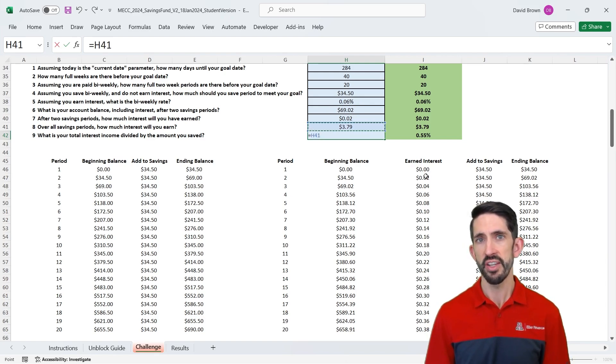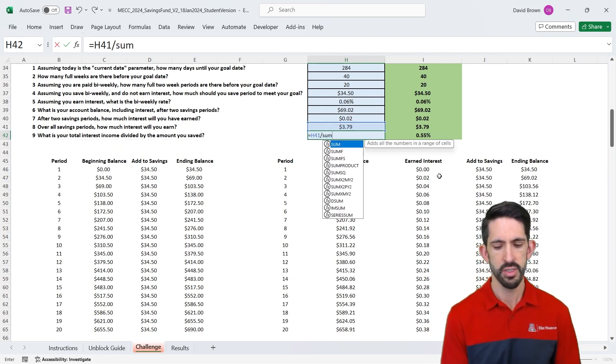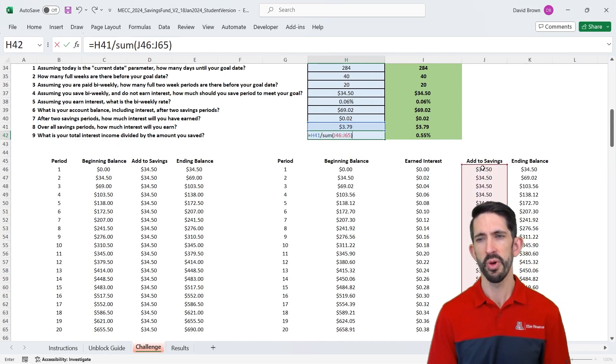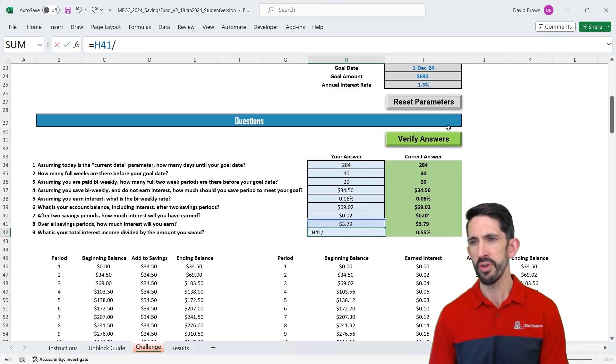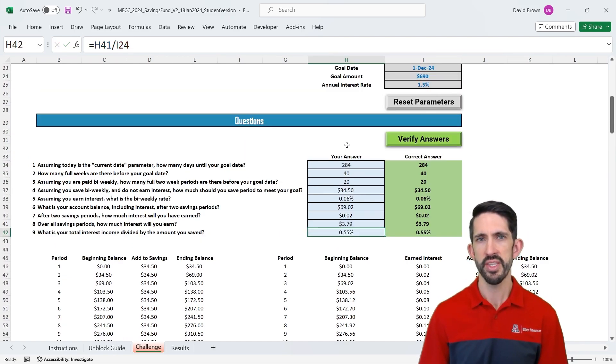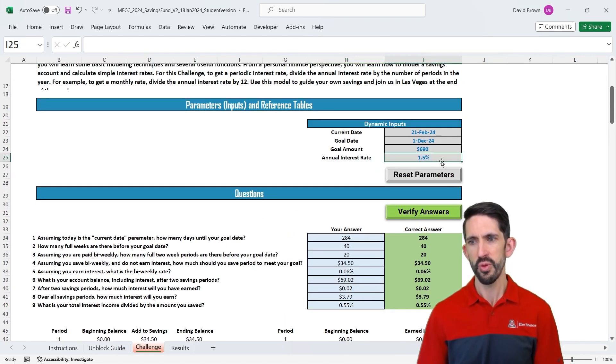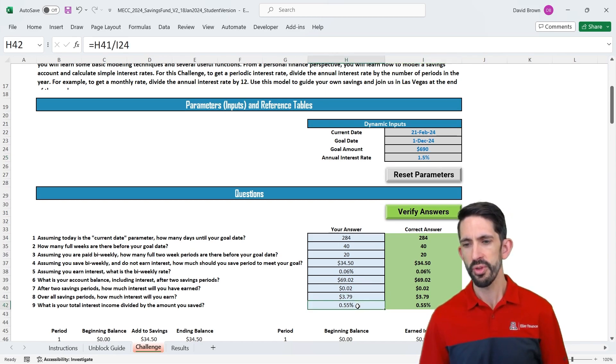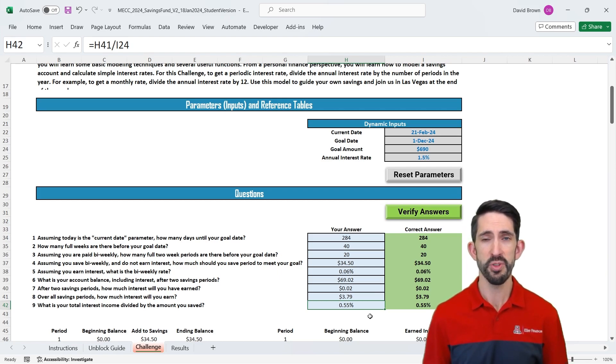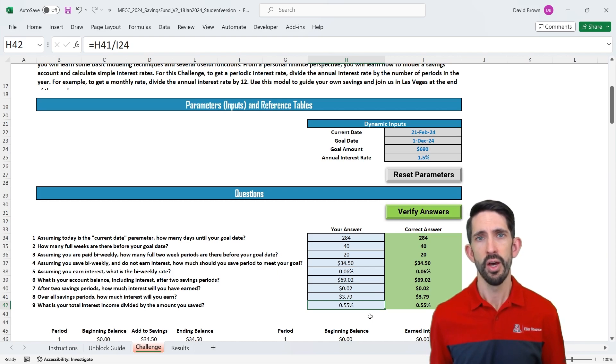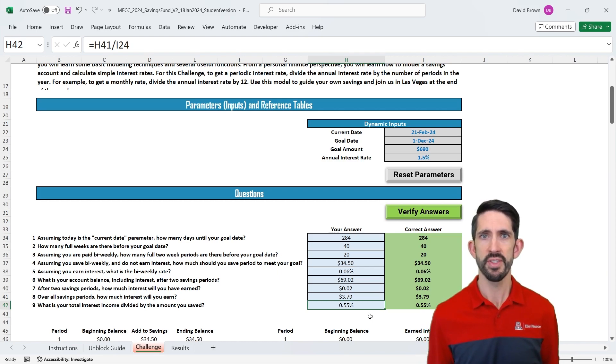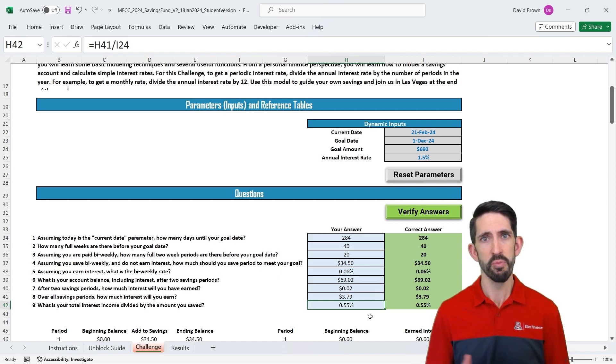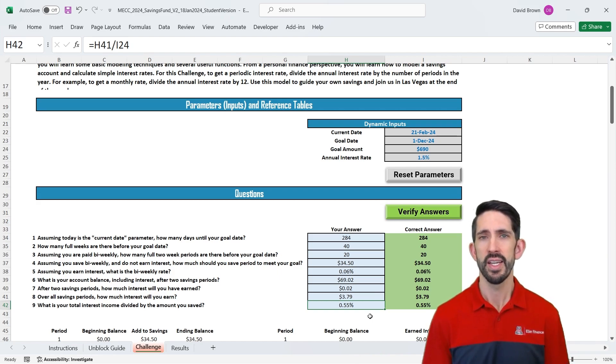And now what is our total interest income divided by the amount we saved? Well, we earned $3.79. The total amount we saved, we could just sum up all of our additions to savings. That's one way to do it. That would give us our answer. We could also just divide by our input parameter. We knew we were trying to save $690. That's what we did. We get the same answer either way. Now, notice that we are earning 1.5% in our account per year, but we've only earned 55 basis points or 0.55% of the total interest of how much we saved. Now, why is that? There are a couple of reasons. First, we didn't save for a full year, so we didn't get the 1.5%. Also, when we started saving, we had very little saved. So that full 690 we saved, that wasn't done until the very end. So what we get is some kind of blended rate since we saved a little bit early on and with a lot of money down at the end, and the average is that 0.55%.